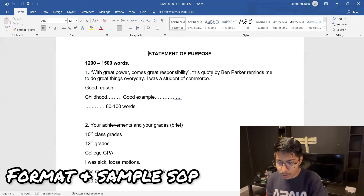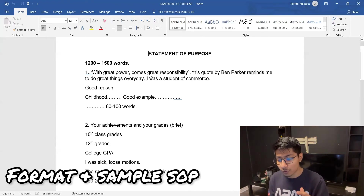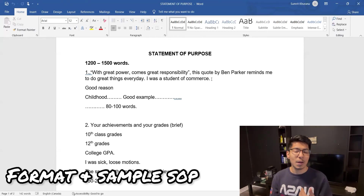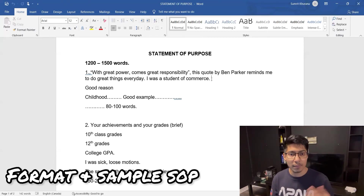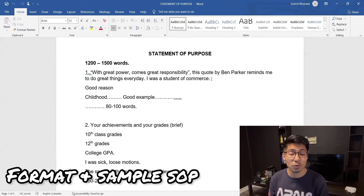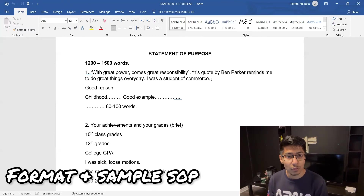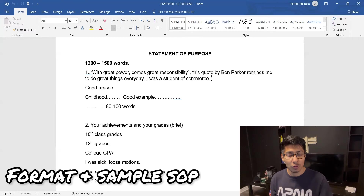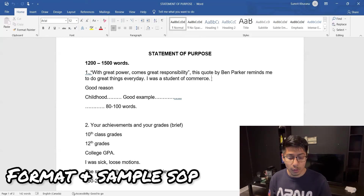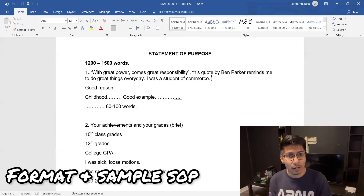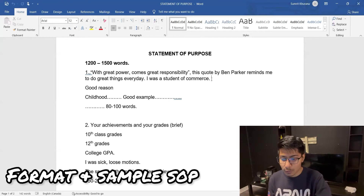For example, if you're a business student, say this quote motivated you to become a good businessman or entrepreneur, which led you to choose commerce subjects in high school and graduation. Also give them reason that you love those subjects, worked hard for them, and through projects you fell in love with the subject — and that's why you want to come and do that course here. The first paragraph should be written within 80 to 100 words.